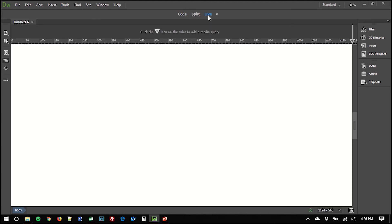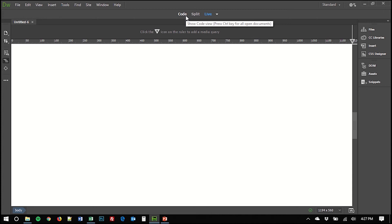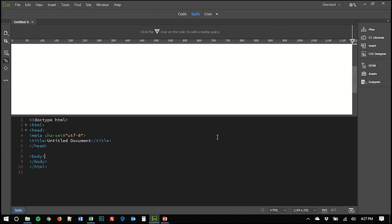Or you can see live, which is what the document would look like in a browser. In this case, it's blank because all we have are the skeleton elements of an HTML document, and we haven't filled it with any content yet. And split is the more helpful view, I think, because it lets you see both of those things at once.